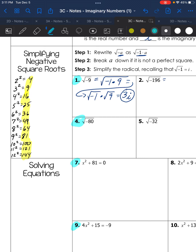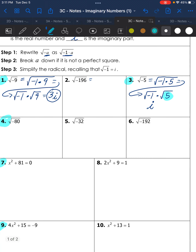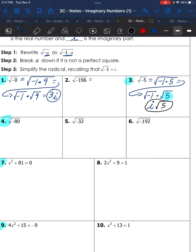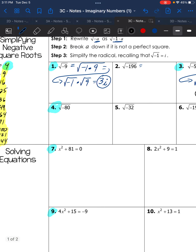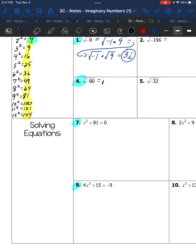Is the square root of 5 a perfect square? No. Can we divide 5 by 4? Yes, but it gives a decimal — we only divide out if it divides as a whole number. So we cannot simplify it further.